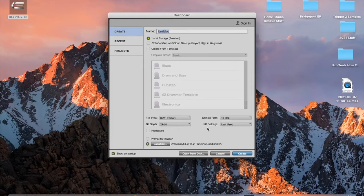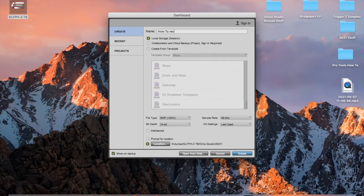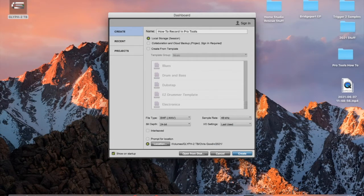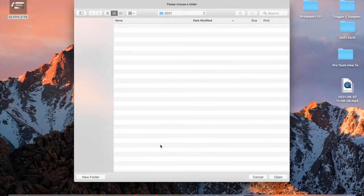This is the dashboard where we can create a new Pro Tools session. I'm just going to name it How to Record in Pro Tools. If you were doing like a song, maybe you would do the name of the song or a band or an artist, or the artist plus the name of the song. A little bonus tip for where we're going to save this project, you go to location.